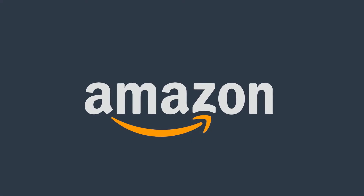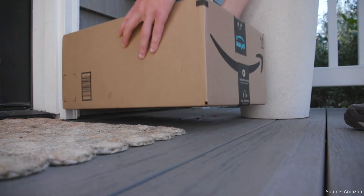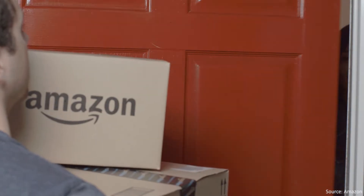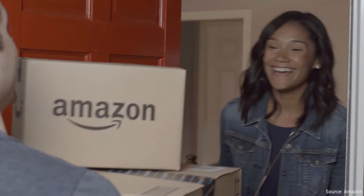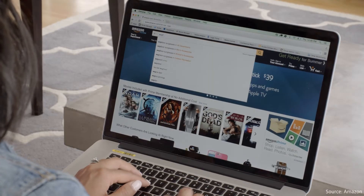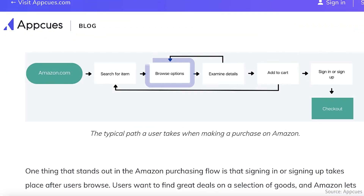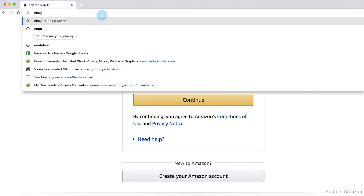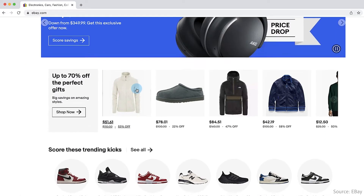Amazon is another company that's mastered the user flow. While it ships about 1.6 million packages a day, each customer goes through roughly the same purchasing flow. One way Amazon succeeds in its user flow is that it lets users browse for whatever they want before they have to log in. If it had placed the login requirement before it showed its value, potential buyers might have gone elsewhere to buy their stuff.